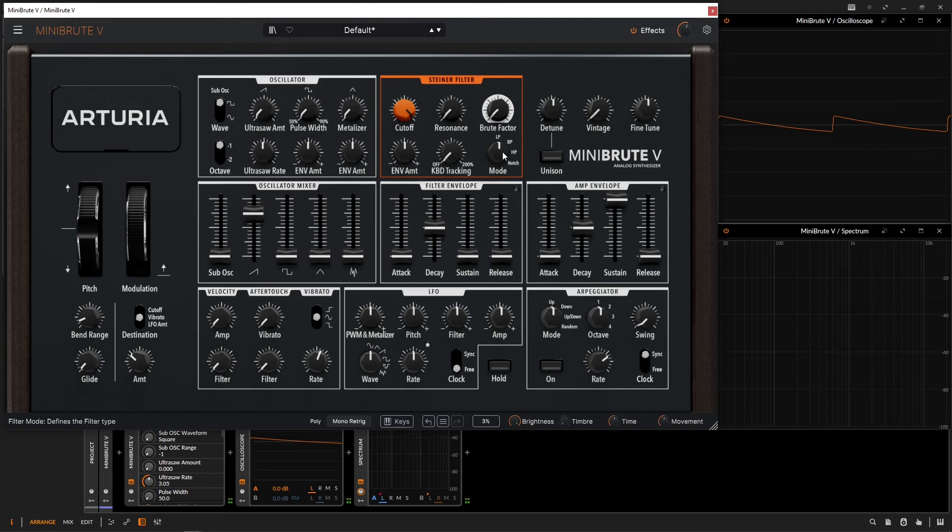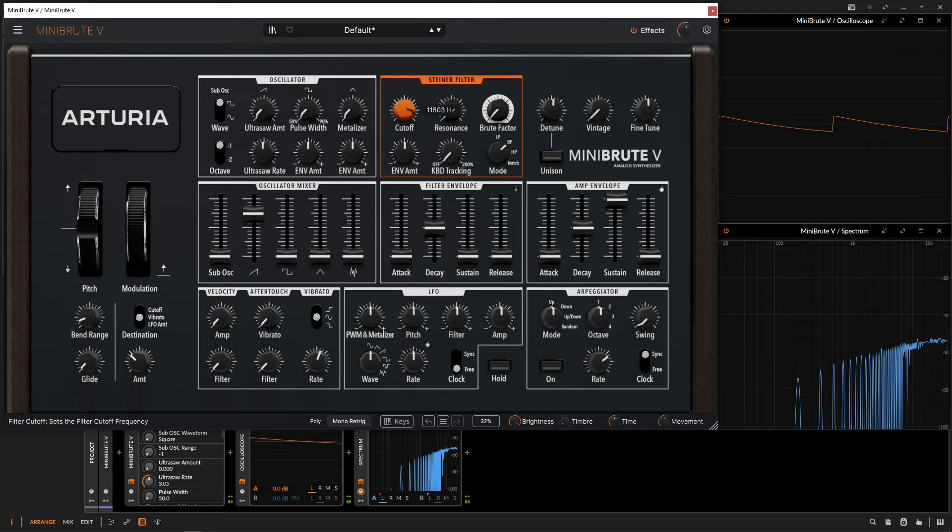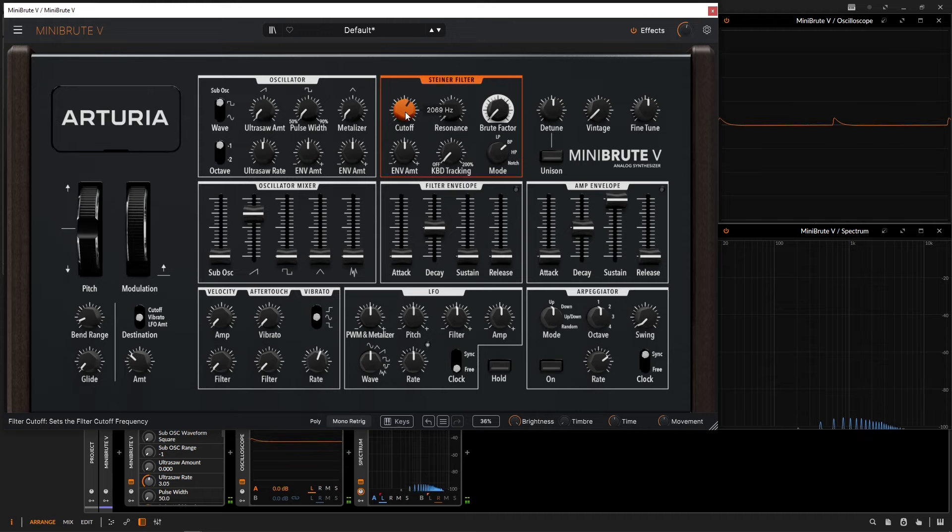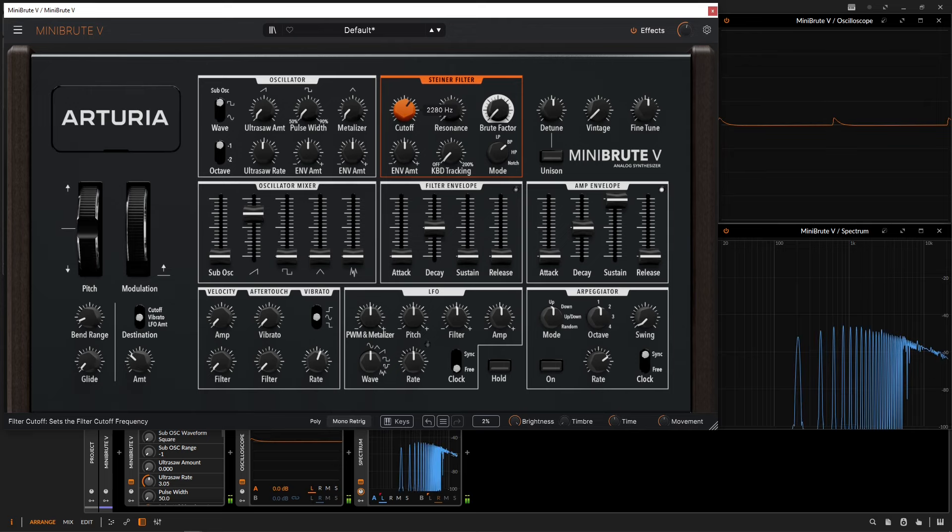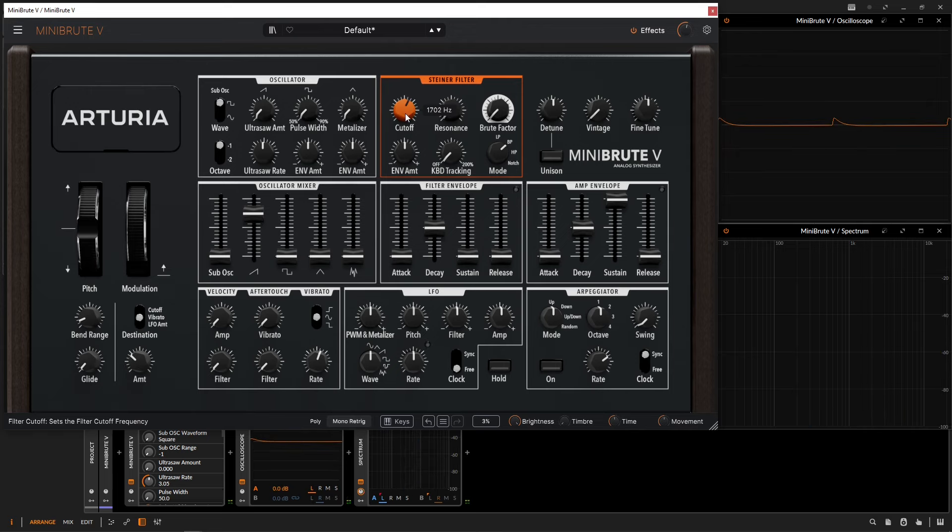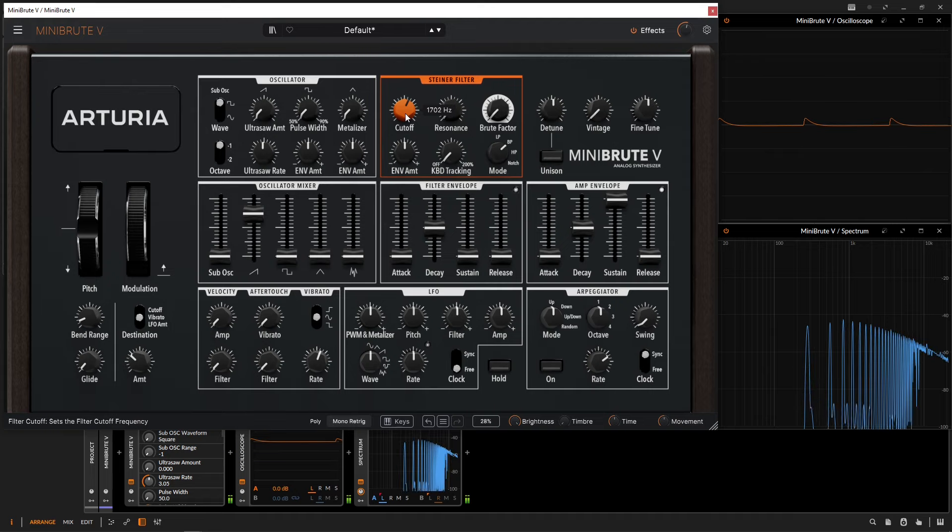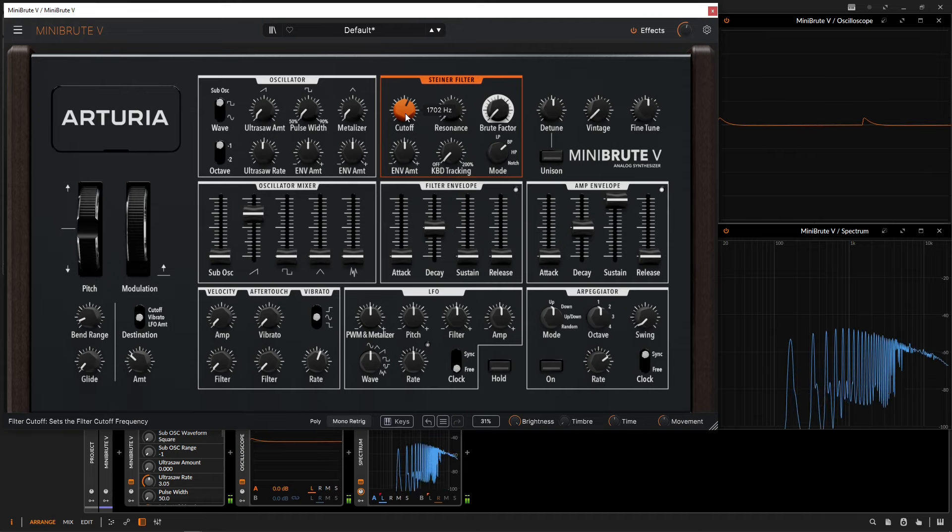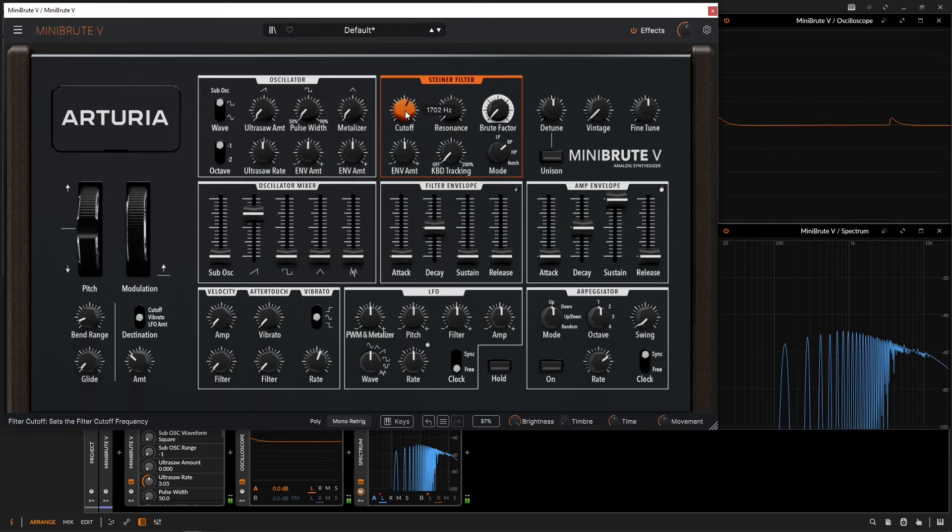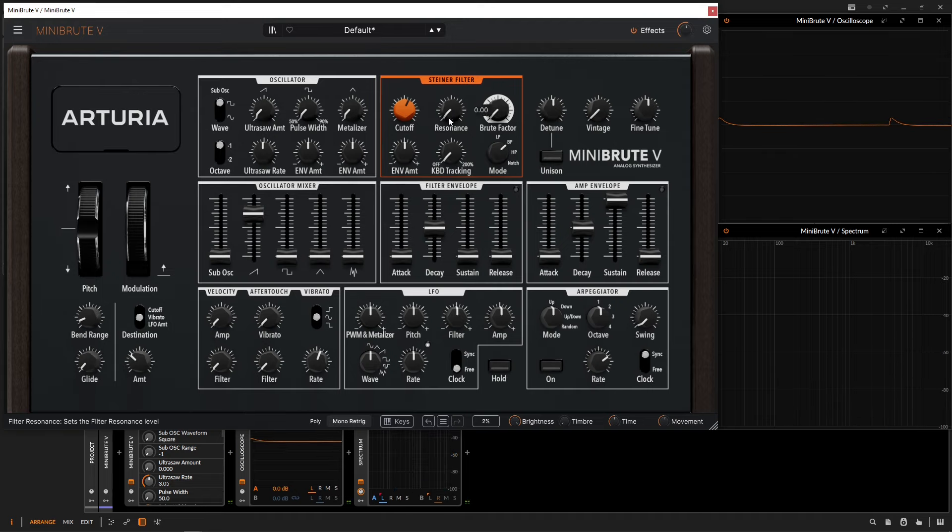Then we have a band pass, which is letting a band of frequencies pass through. With our cutoff, it's like the center point. We're kind of choosing a certain area of the frequencies that we want to pass through to the filter. Maybe we like this tonality right here. We can add a little bit of resonance.